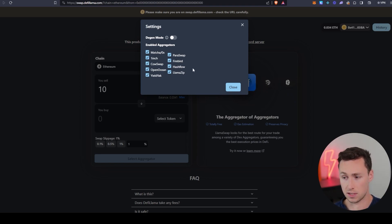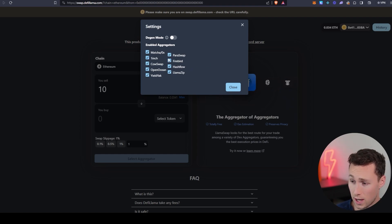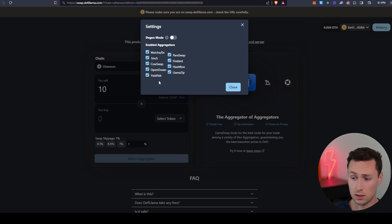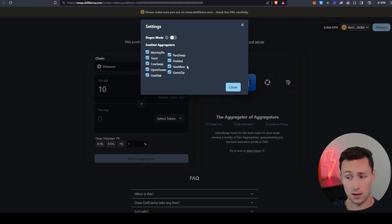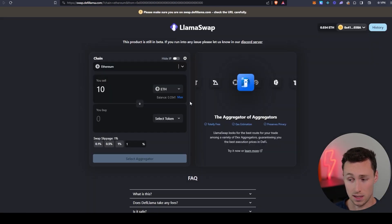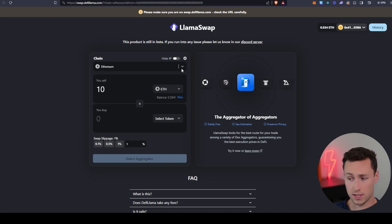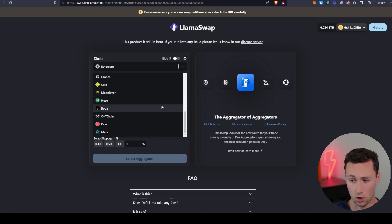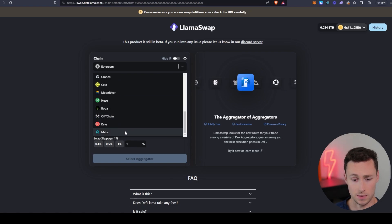And the aggregators that it uses are Matcha, also known as OX, 1inch, CowSwap, OpenOcean, YieldYak, Paraswap, Firebird, Hashflow, and LlamaZip. So it uses all of those aggregators...